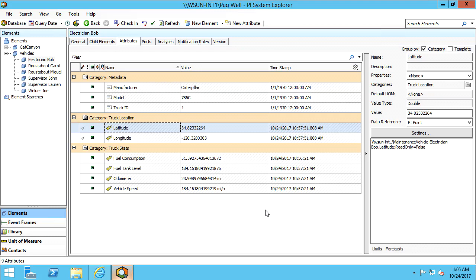I want to bring these maintenance vehicle assets and their attributes into the ArcGIS platform as point geometries. Note the assets have some metadata, location information, and live PI tag data.